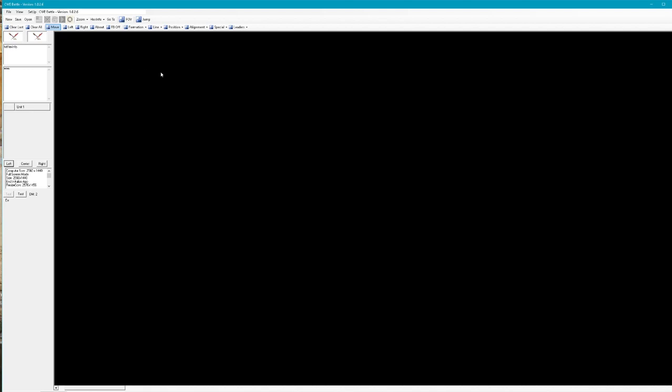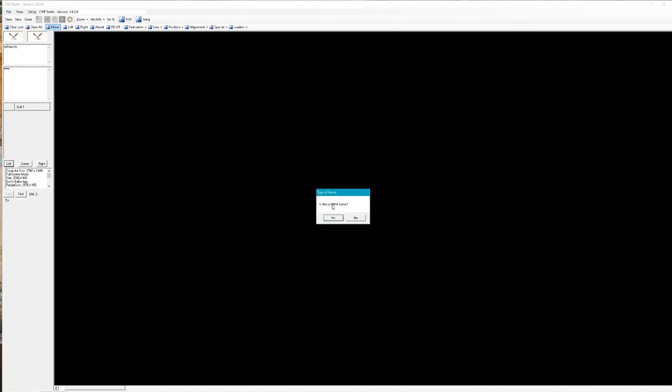Here I've just opened the game up and I want to start a new battle, so I'll go over here and click on new. It'll ask me if I want to do a play-by-email game.